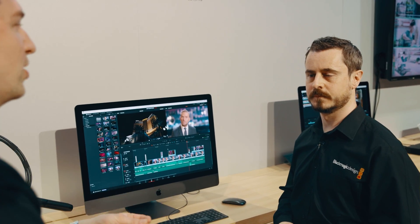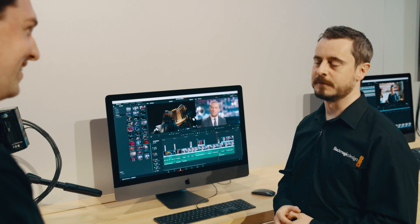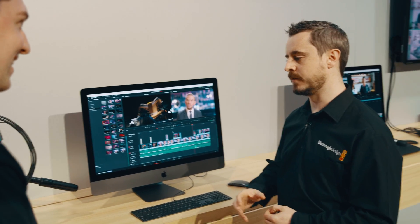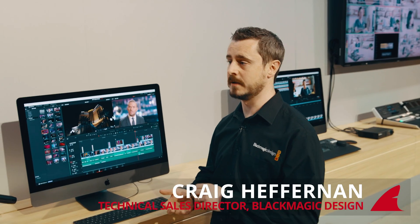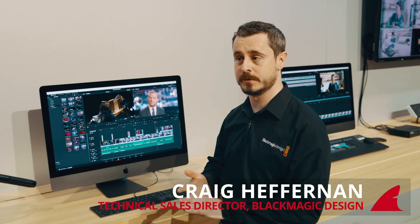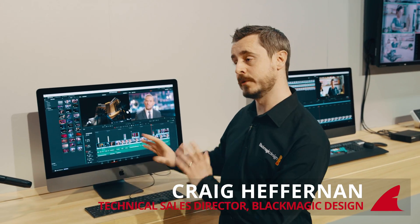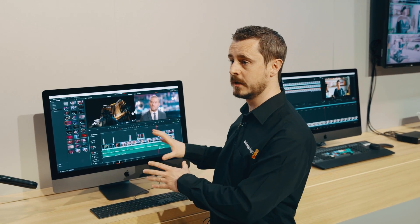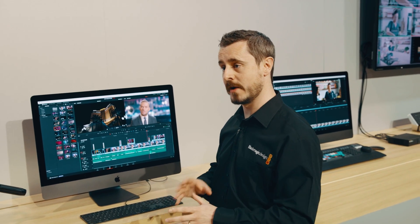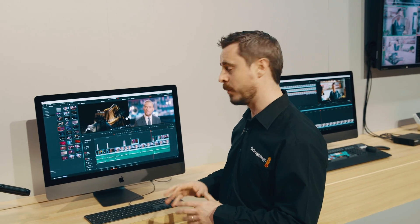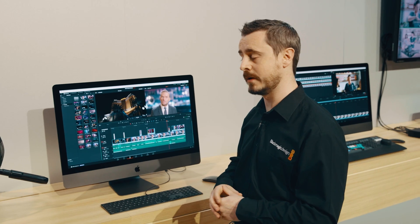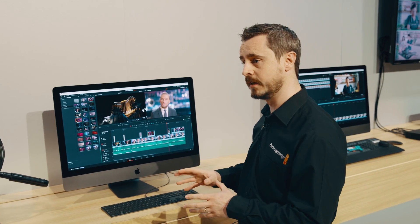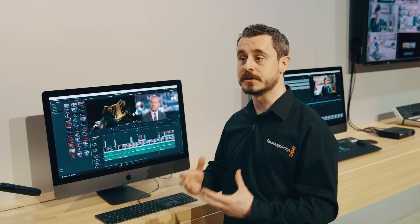It might be interesting to talk about what this actually means for creatives. There are some changes and upgrades added across the grading tools within Fairlight and within Fusion again, and one of the big announcements around Resolve 16 is how we've approached the editing tools.